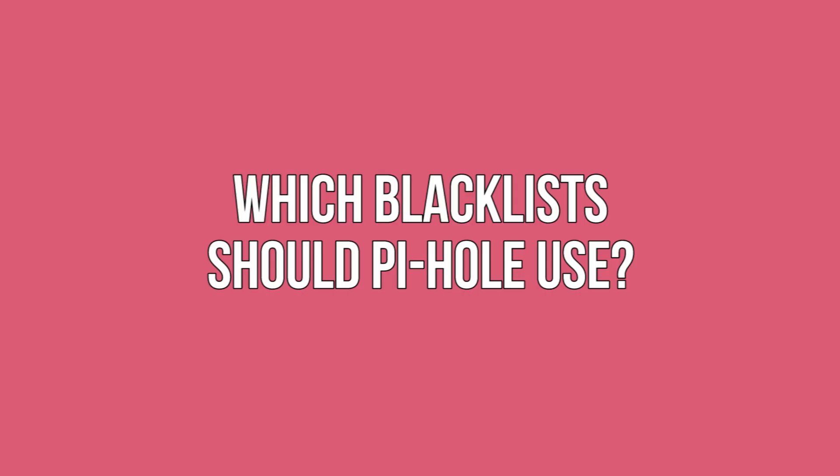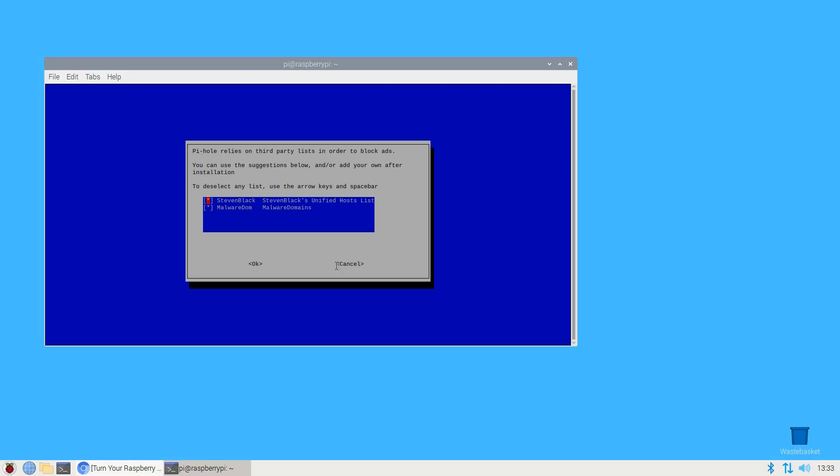Which blacklists should Pi-hole use? Specify the lists that Pi-hole should use in order to identify and block undesirable content. These will vary over time. Unless you have a specific reason to change these settings, it's usually a good idea to go with the defaults.